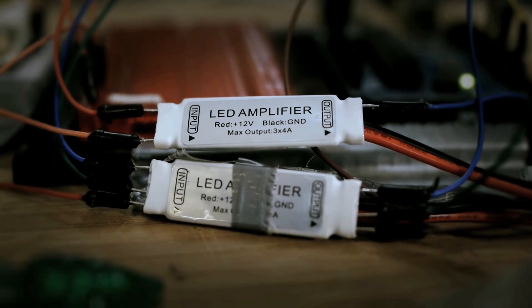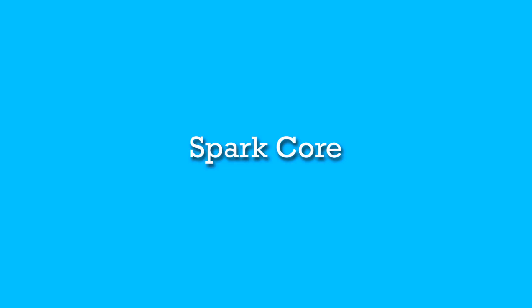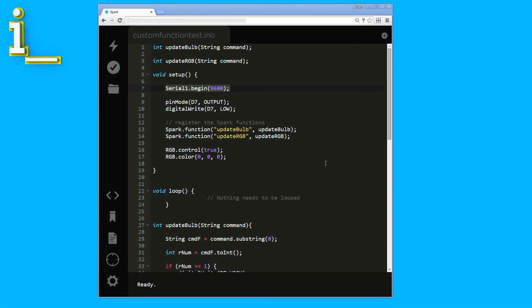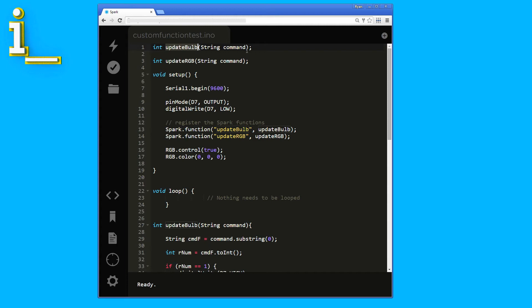Okay, we have everything wired up and commands are being sent to the Spark core. We're almost at the finish line. Now let's look at the Arduino and Spark core code that processes the HTTP commands and takes them from the virtual world to the real one. I've created and exposed two functions on the Spark core. One handles the bulb lights turning on and off. That's update bulb. The other handles the LED strip changing color. That's update RGB.